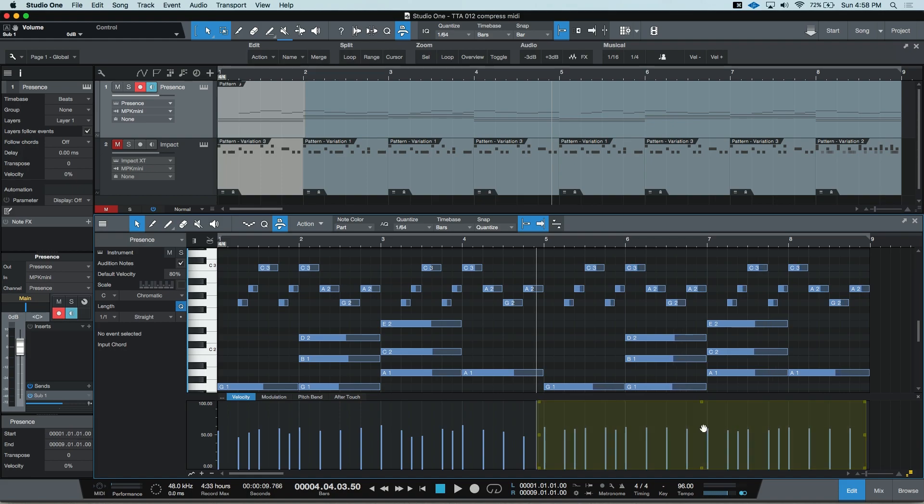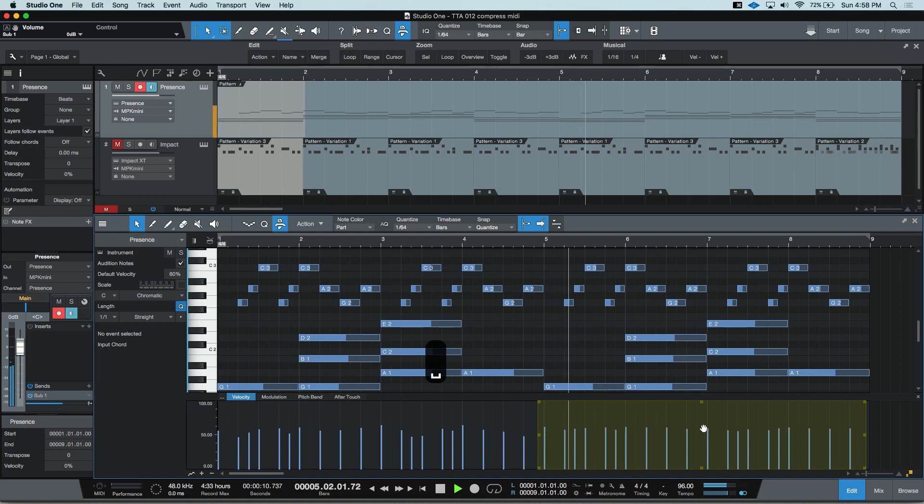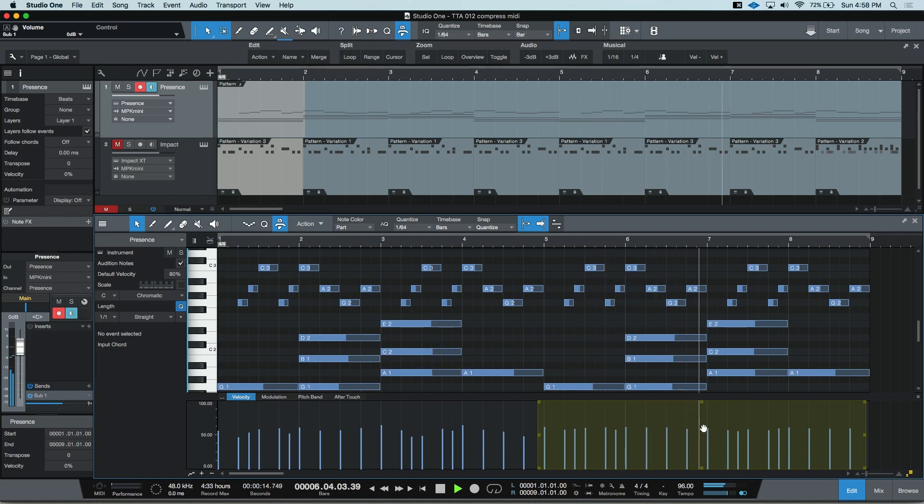Let me play you both ways, so you can hear the difference in the sounds. I'll start off with this softer version. And it's a nice, soft hit.